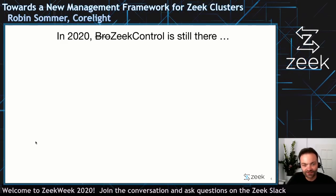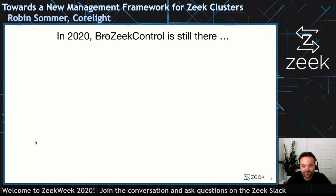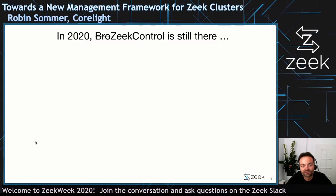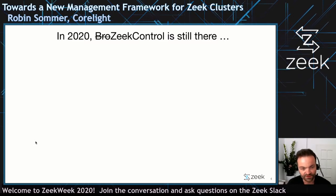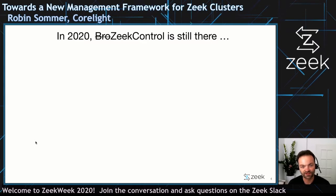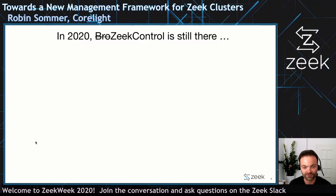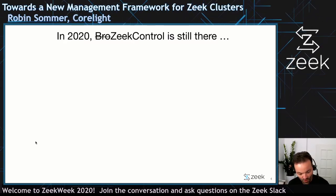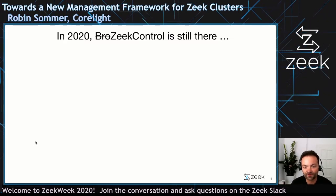Fast forward to 2020 — what is now called Zeek control, after another name change, is still there. And at its core it's still that old Python-based management framework from those days in 2007-2009. I think we've actually done a pretty good job maintaining this — the code doesn't look the same anymore, other people have worked on it, really modernized it in terms of patterns and code, and generally added new functionality. In the end, it's a pretty solid tool these days.